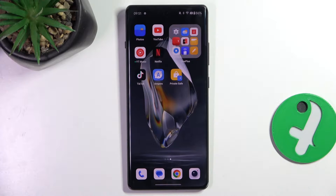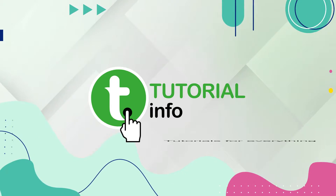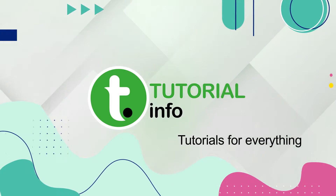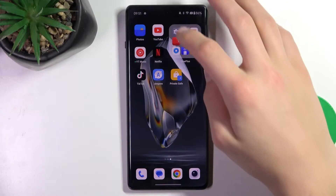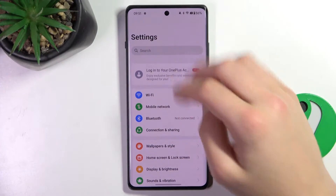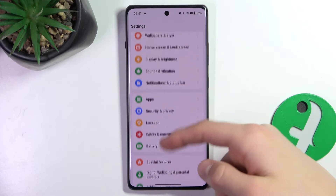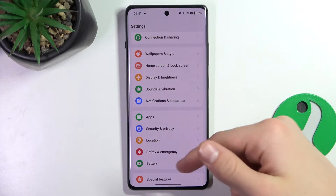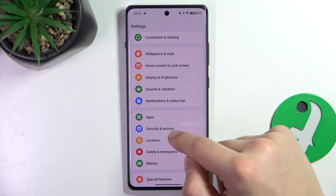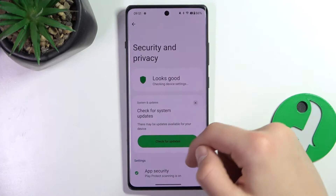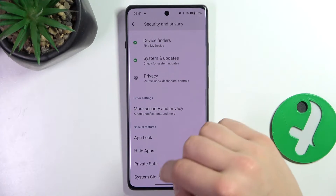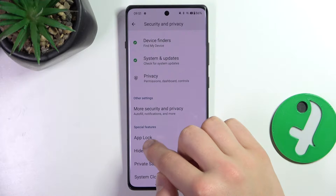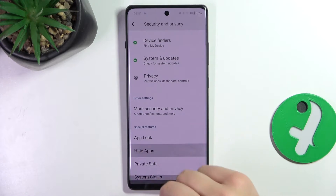Hi guys, today I'm going to show you all how to hide apps on OnePlus 12R. First, go to Settings, scroll down to Security and Privacy. At the bottom you can hide apps here — click it.